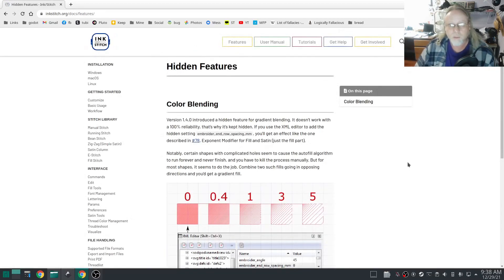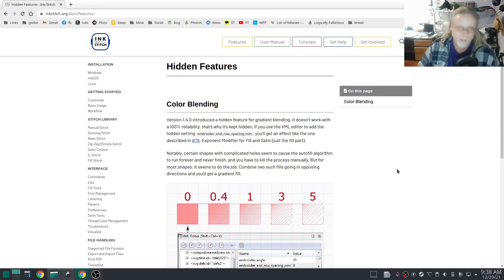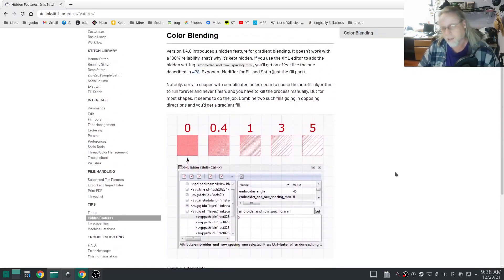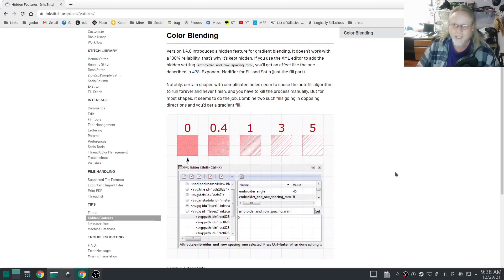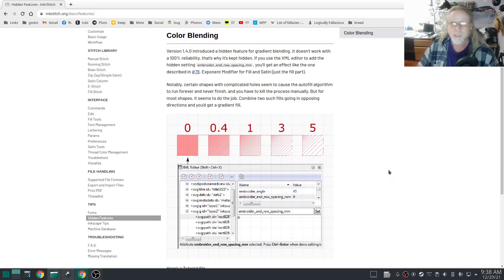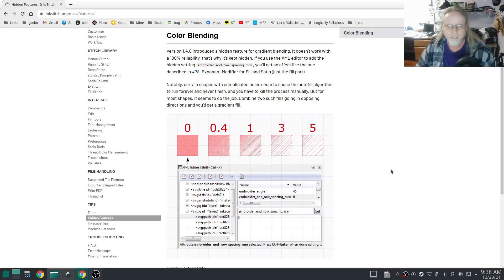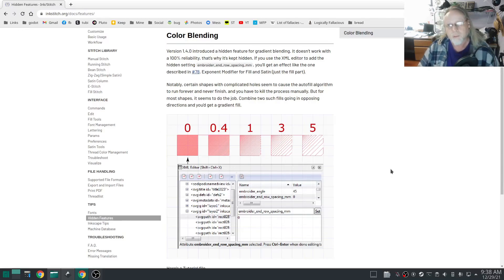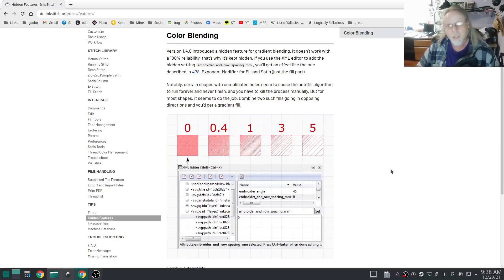There's only one hidden feature that I know of and that is what they're calling color blending. Really bad name for it, it should be just fill stitch gradient. Color blending only happens if you do a fill stitch gradient of two objects in the opposite direction. I'll explain that shortly.